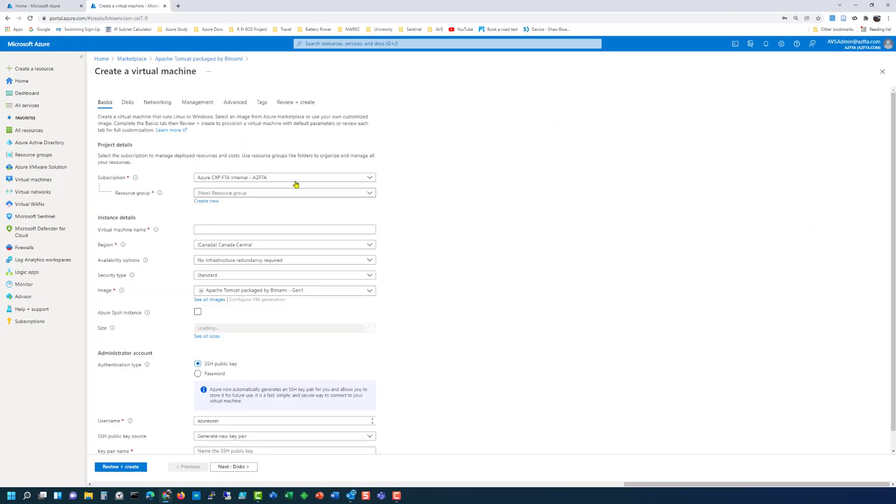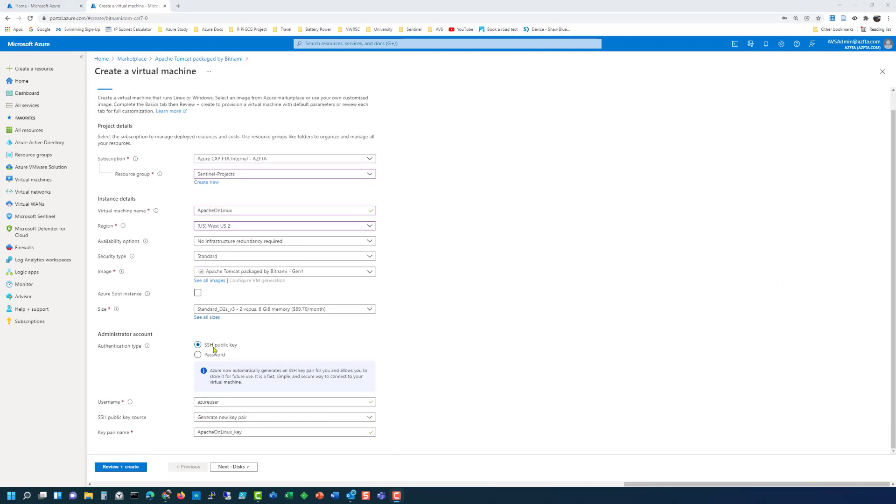We'll do create and we fill in all the details and then down at the bottom here we're going to leave it on SSH. The default user is Azure user. Generate a new key pair and that'll be the name of the key.